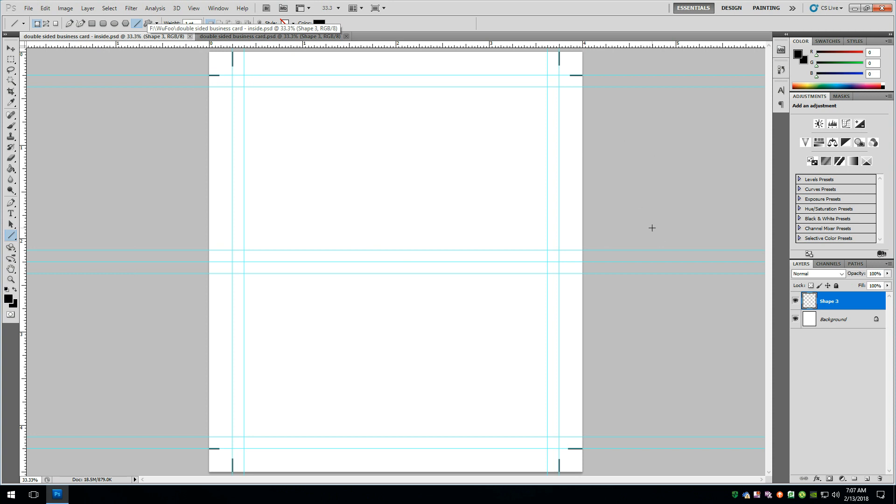Alright, if you guys have any questions at all, drop them down in the comments below. I know I'm not going to cover all of the different tools and how to actually design the card. The idea was just to show you how I would go about setting up the double-sided business card, folded business card, if I were working inside of Photoshop. So if you have any questions, drop them in the comments below.